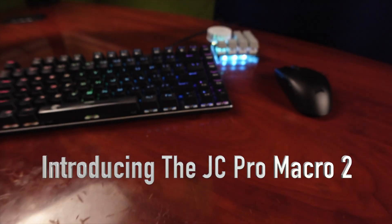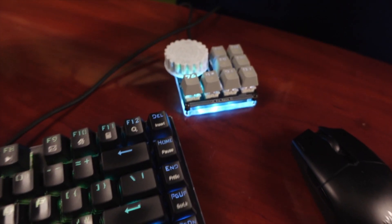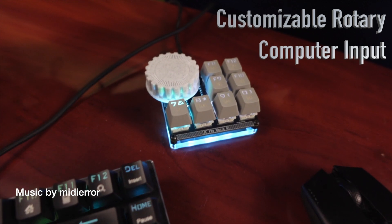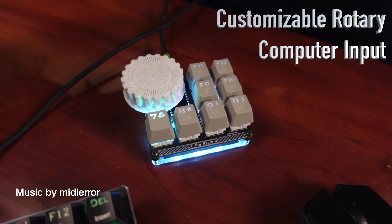Jeremy Cook here, and today I'd like to introduce you to the JC Pro Macro 2, an entirely customizable rotary computer input.